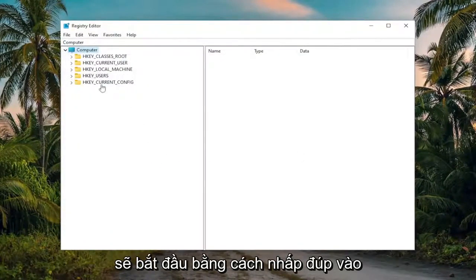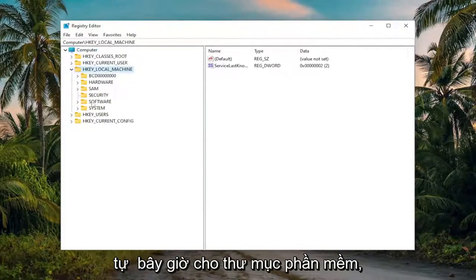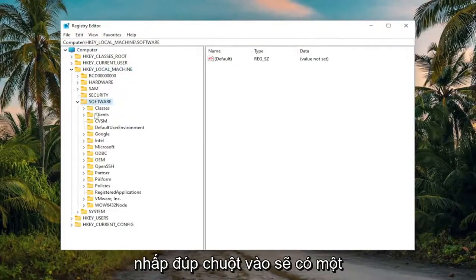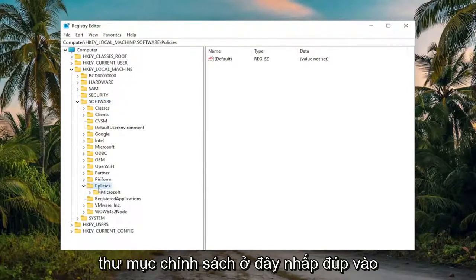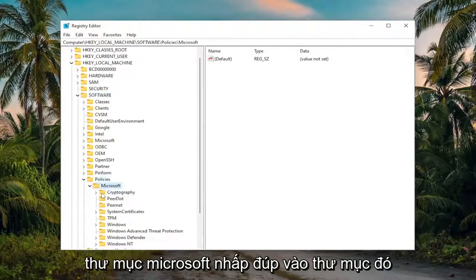We're going to start off by double-clicking on the HKEY_LOCAL_MACHINE folder. Do the same thing now for the Software folder, so double-click on that. There should be a Policies folder in here. Double-click on it. And then finally, there should be a Microsoft folder. Double-click on that one.